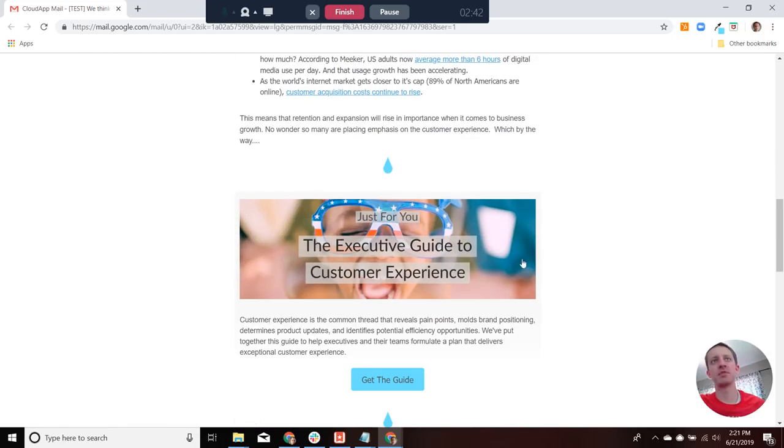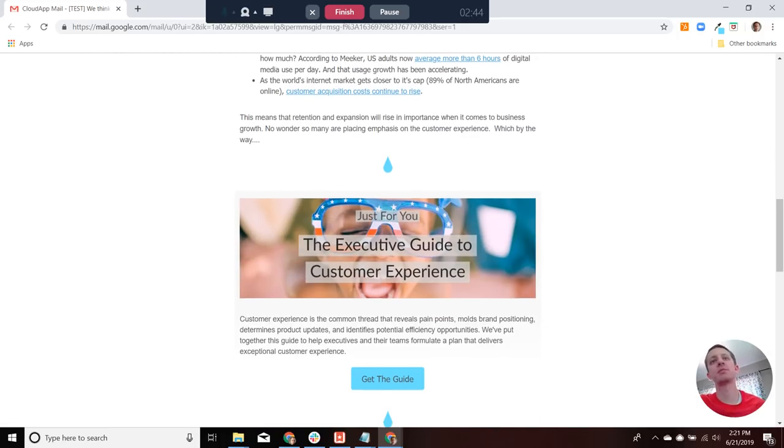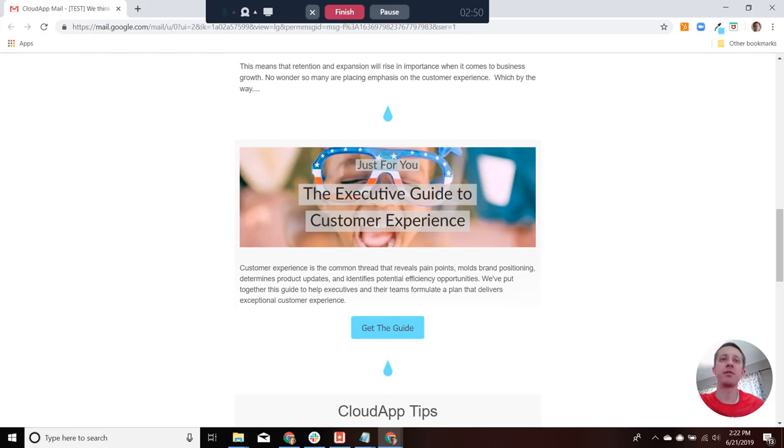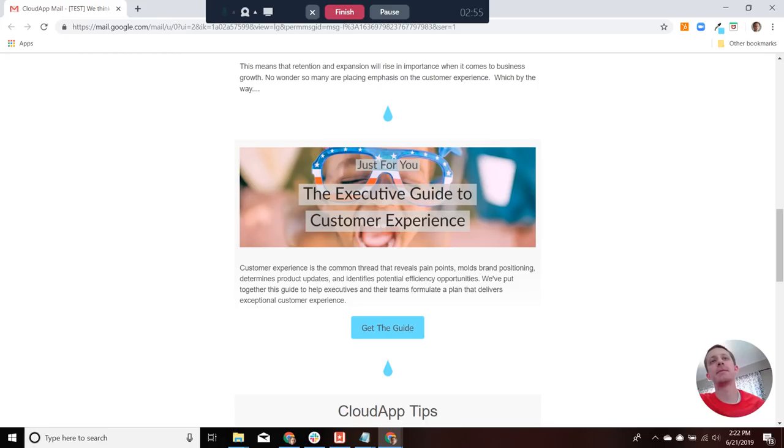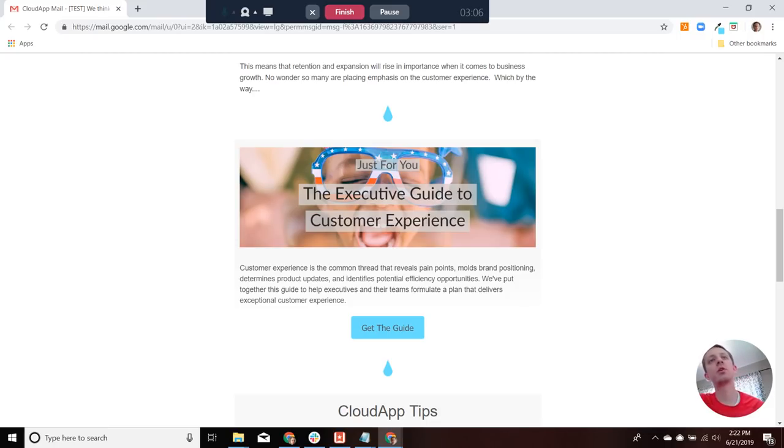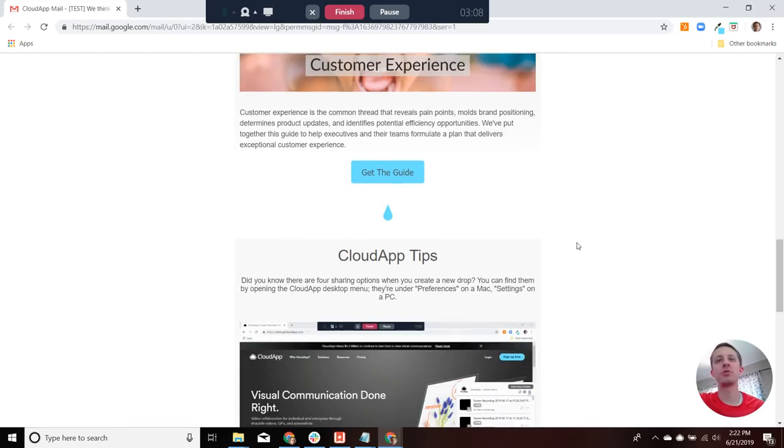So speaking of customer experience, we've put together an executive guide to help people formulate a plan that delivers exceptional experience for their clients. And this is tailored towards executive-level people or team leaders. But it provides a framework for establishing that plan. And so I encourage you to look at that. We feel like it's really useful.